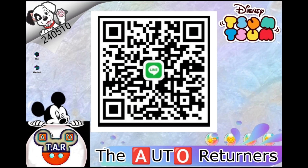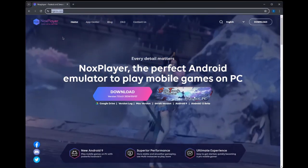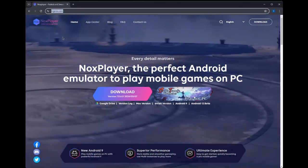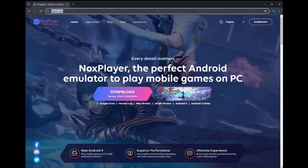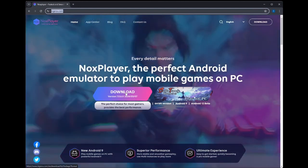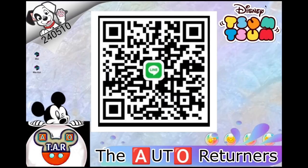Let's get started. On your PC, open up a browser, go to this website: www.bignox.com. Click the download button and wait for your download to finish.